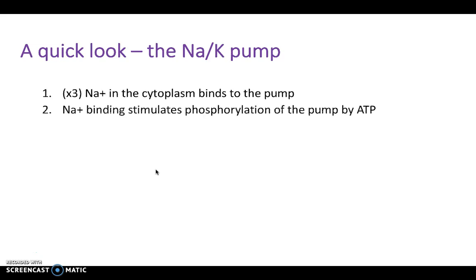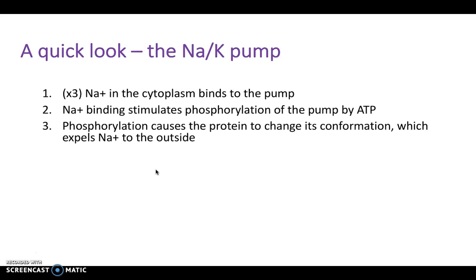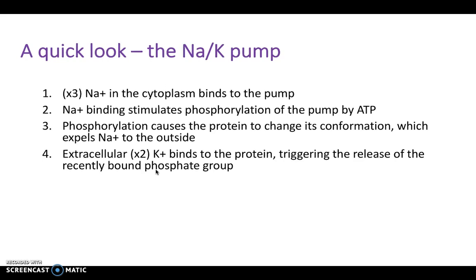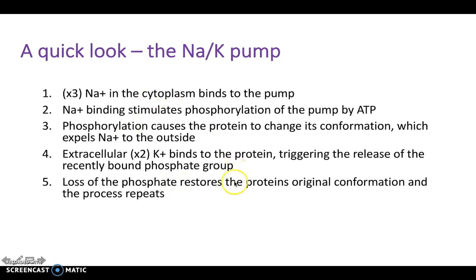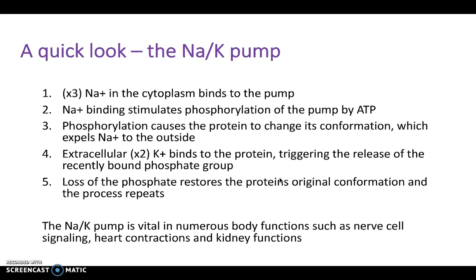A quick look at the sodium-potassium pump. Three sodium ions in the cytoplasm bind to the pump. Sodium binding stimulates phosphorylation of the pump by ATP. Phosphorylation causes the protein to change its conformation, allowing sodium to move to the outside. At the same time, extracellularly, two potassium ions bind to the protein and trigger the release of the recently bound phosphate groups. Loss of this restores the protein's original conformation and the process repeats. Potassium then moves intracellularly from extracellularly. The sodium-potassium pump is vital in numerous body functions such as nerve cell signaling, heart contractions, and kidney function.